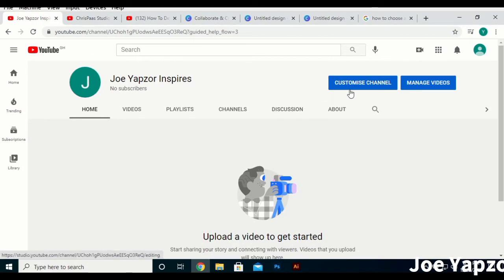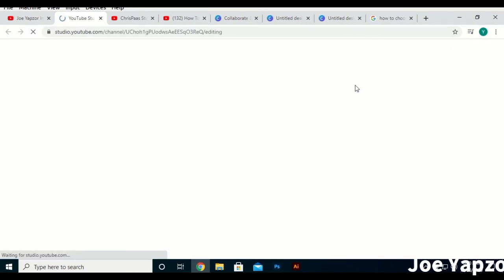Let's add the customized aspect of it. To customize it, just go to Customize — that's where you can add a channel art, the channel icon, and a whole lot of stuff that you will need to add.